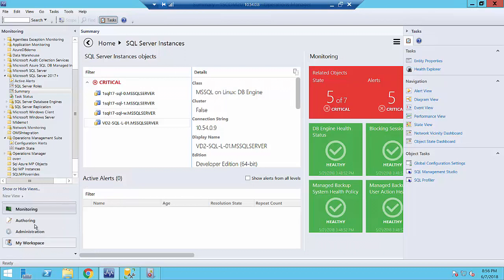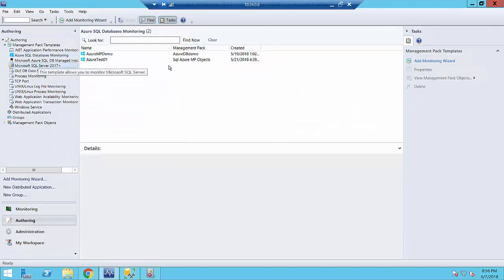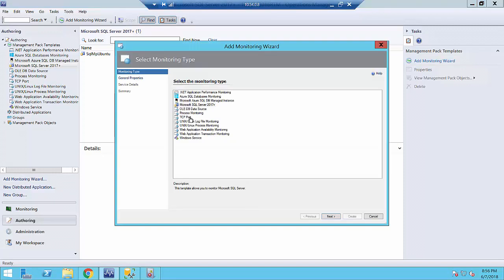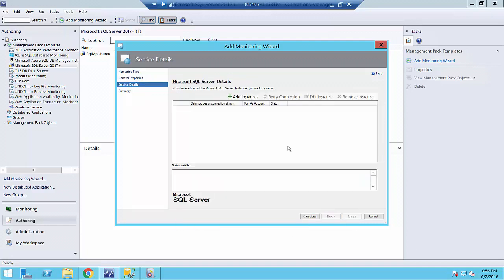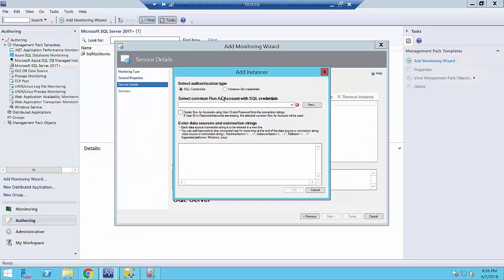Let me show you the configuration experience quickly. The first thing to do is run the Add Monitoring wizard and specify a name. Select the Microsoft SQL Server 2017+ template, specify a name, and select a management pack to keep your override settings. Then you need to add instances — you can place as many connection strings as you want. If connection strings contain credentials, it will parse them and generate a Run As profile, or you can select a pre-created Run As profile. You have the option to use SQL credentials or Windows AD credentials.